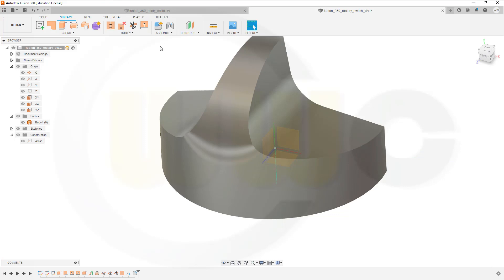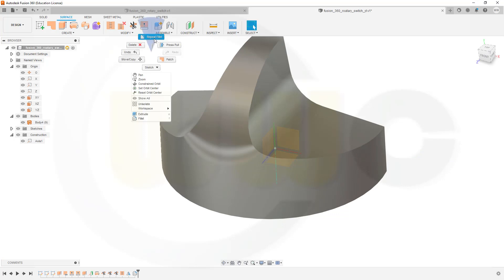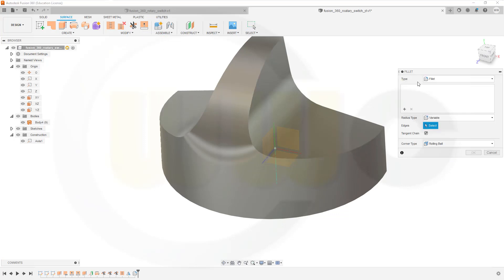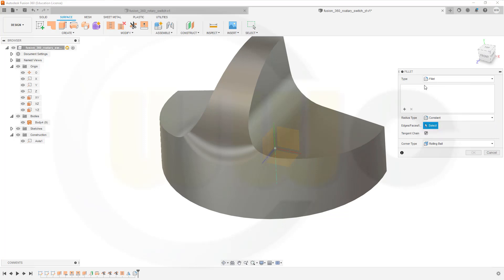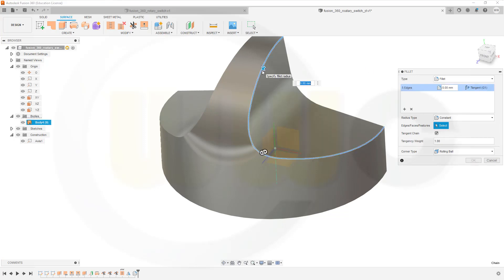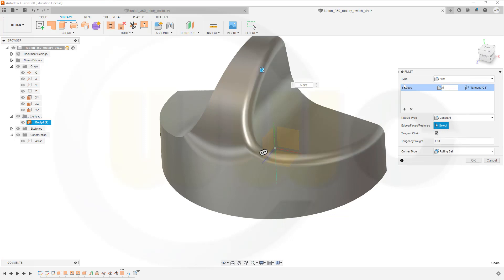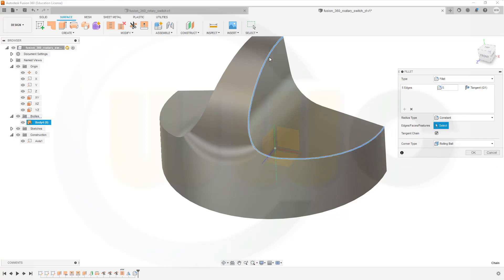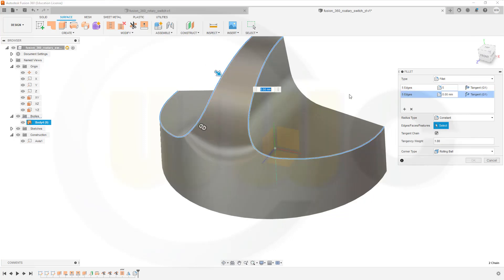Then go for another fillet. Not a variable one, but a constant one. On this edge here. 5 mm. And that edge over there. So go for a plus. And select this one. And again 5 mm.